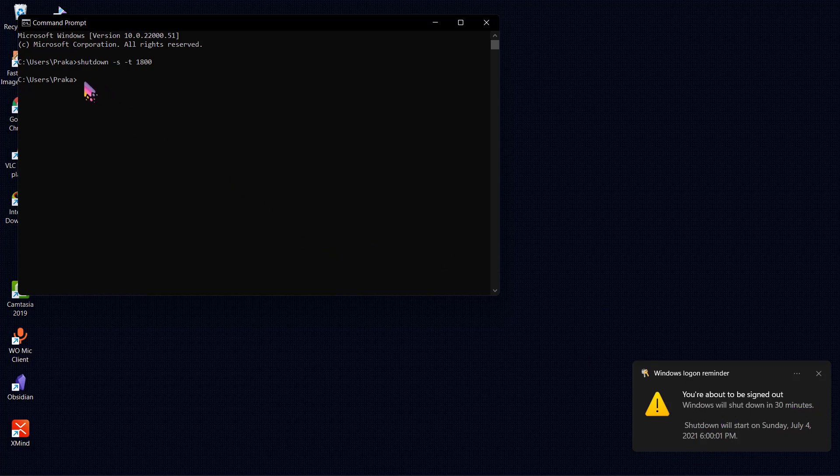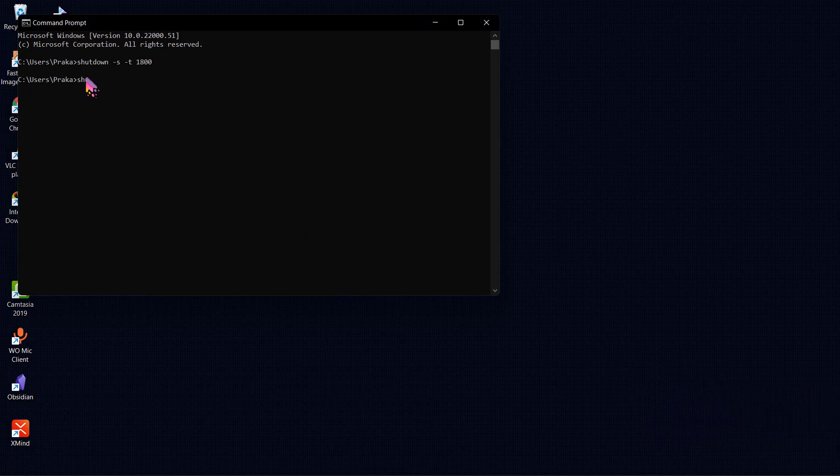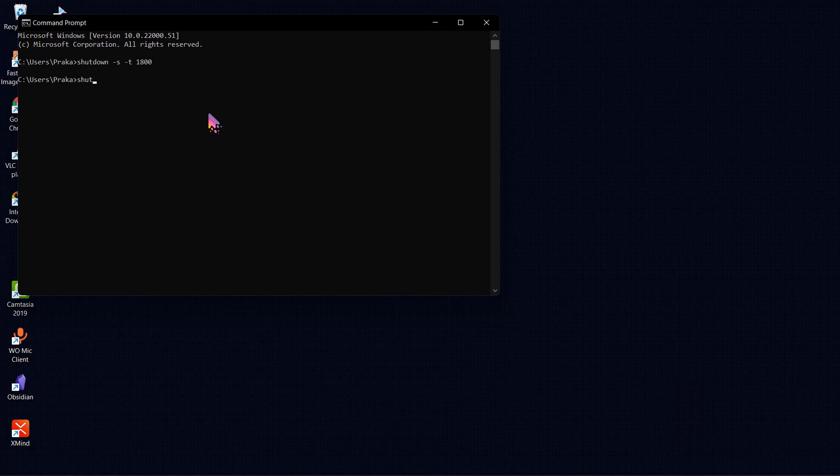The command is shutdown space dash a. Now this will cancel your sleep or shutdown timer on your PC.